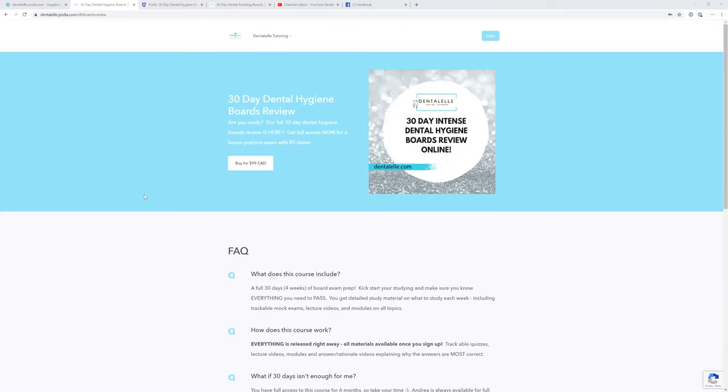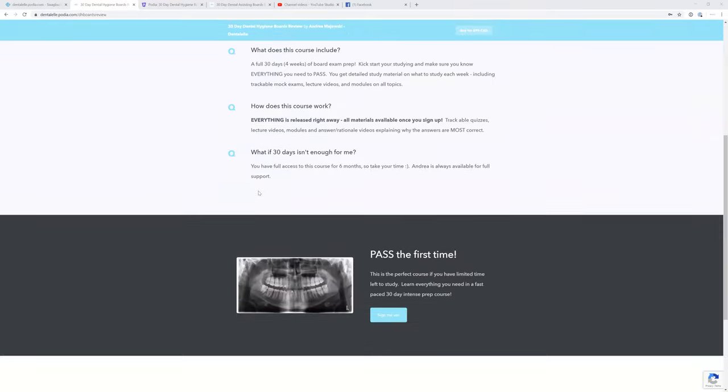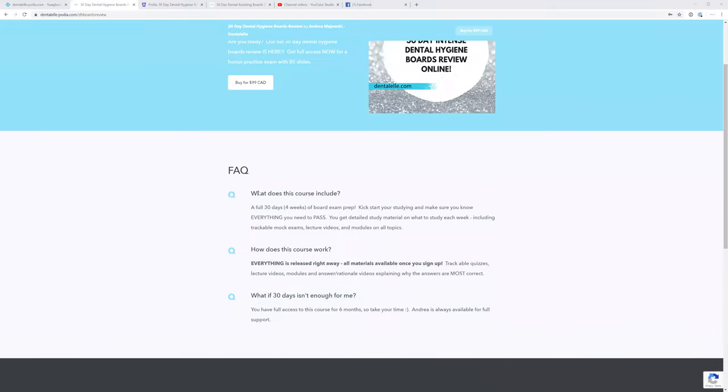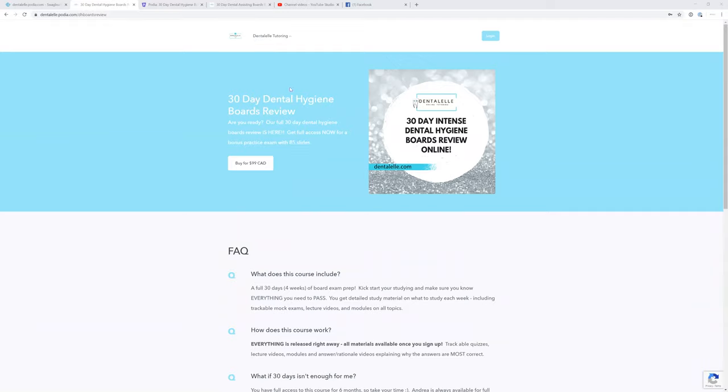That includes tutoring and everything, but I've decided to change things a little bit. This is a full prep course with mock exams and case studies. I'll actually show you guys inside the course too. This will help you pass the board exam, and it's only $99.